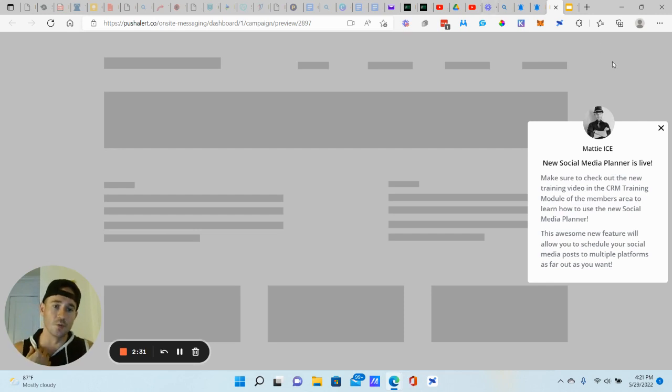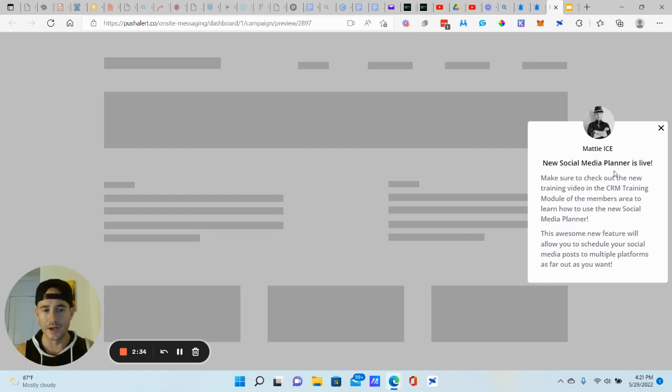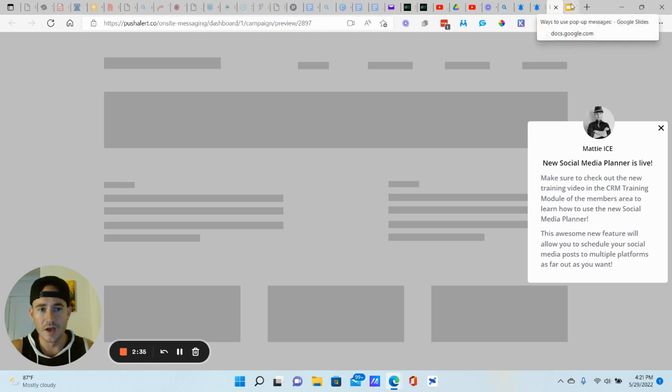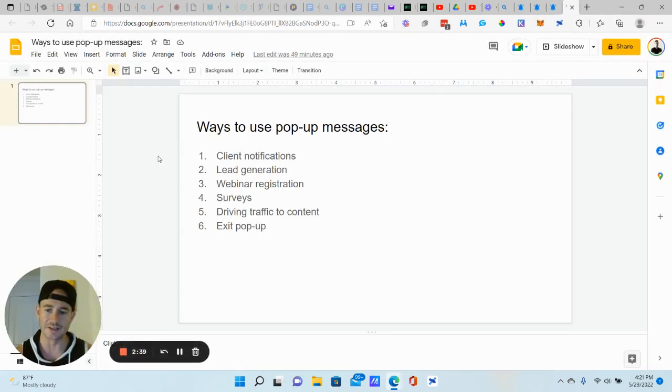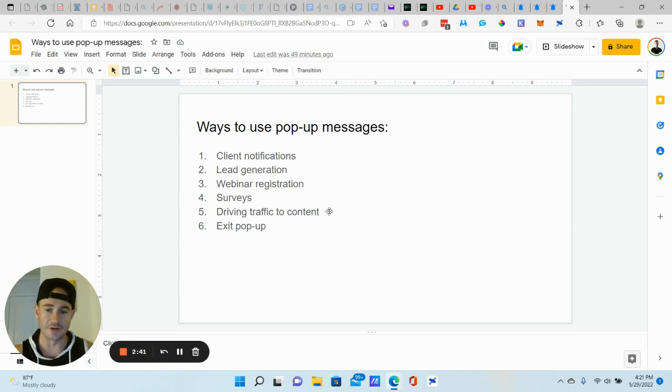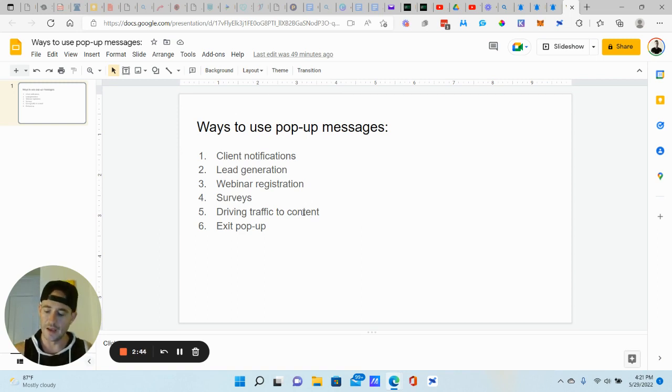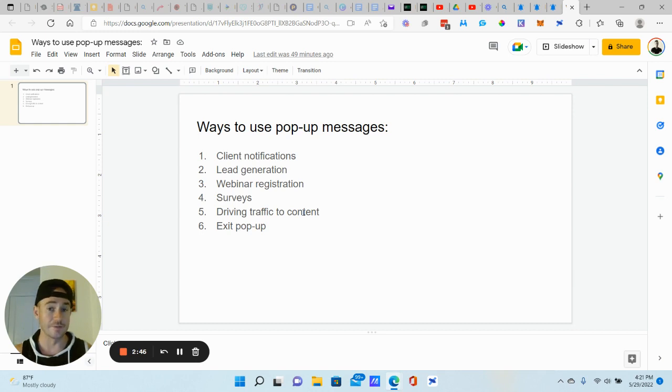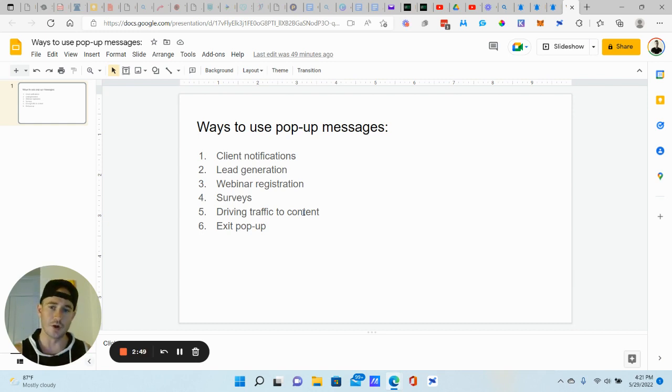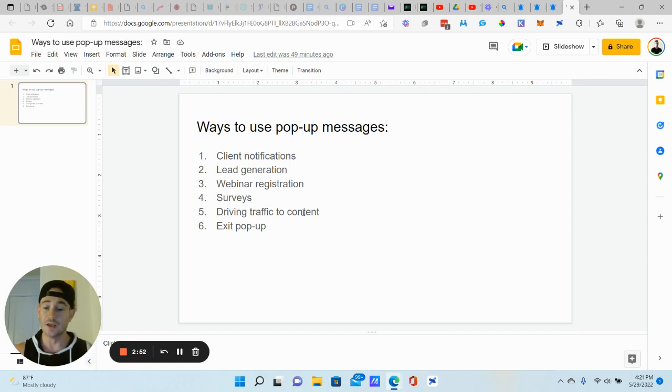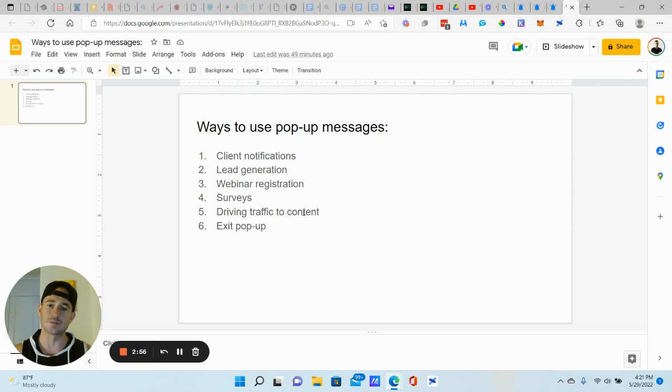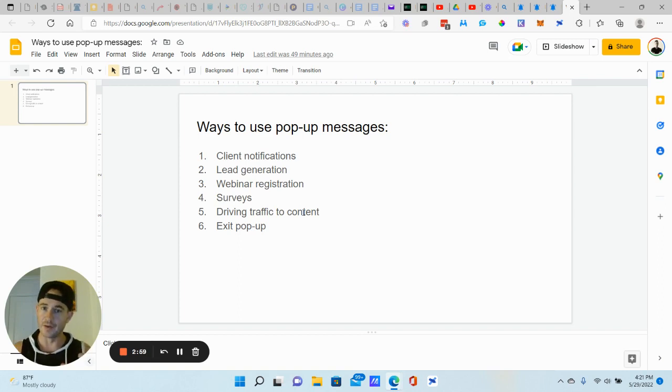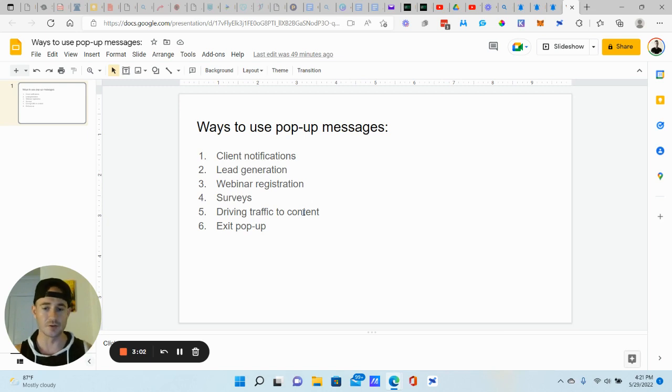The way I'm using it right now primarily is for client notifications, but I actually made a list of some different ways to use this that I'm going to be testing out, especially driving traffic to content. I think this can be a really powerful way. Like if you have a blog or an active Facebook group, YouTube channel, anytime you post new content, you want to get more eyeballs on that content.